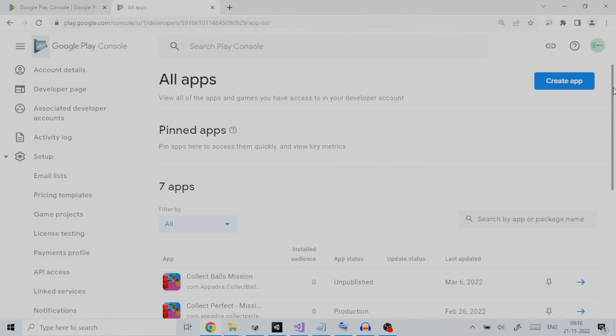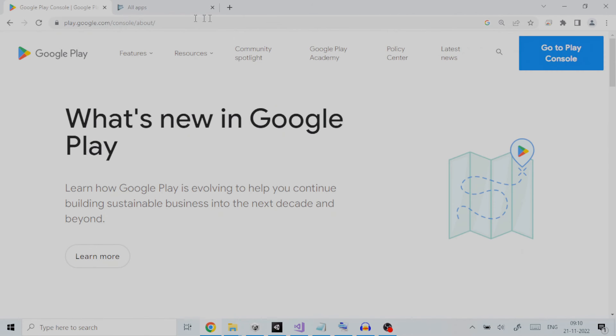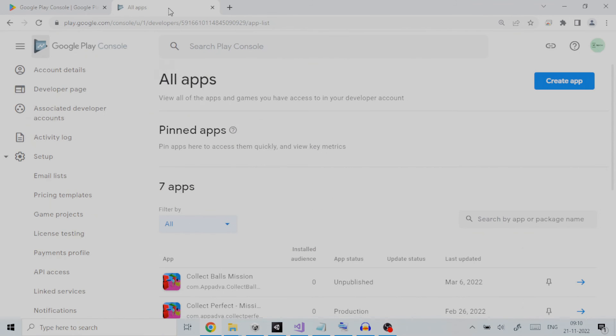Here are the steps we need to follow. First log in to Google Play Developer Console. You can get its link from the description below. It is assumed that you have already created an open testing release for your Android application.